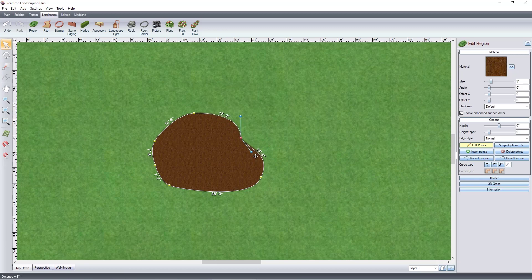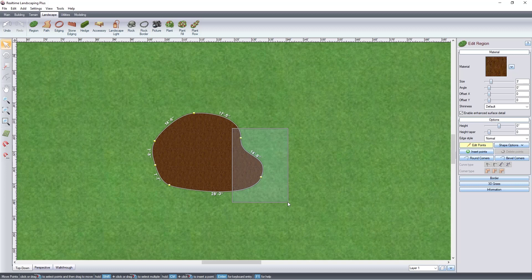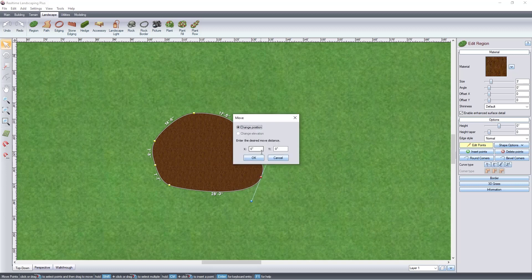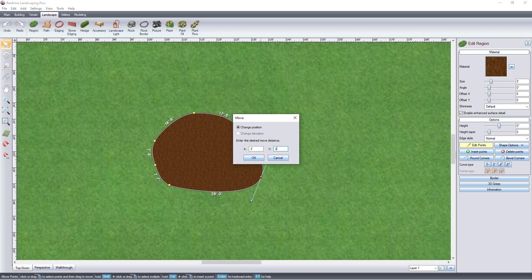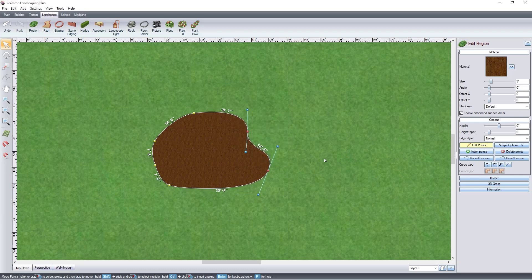To move one or more points a specific distance, select the points and press the Enter key. Then enter the desired offset in the X and or Y direction.